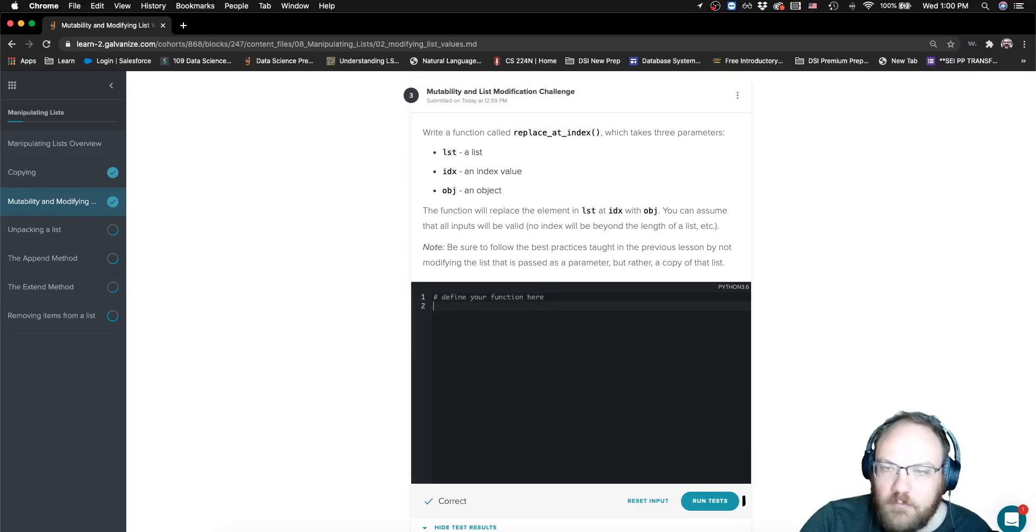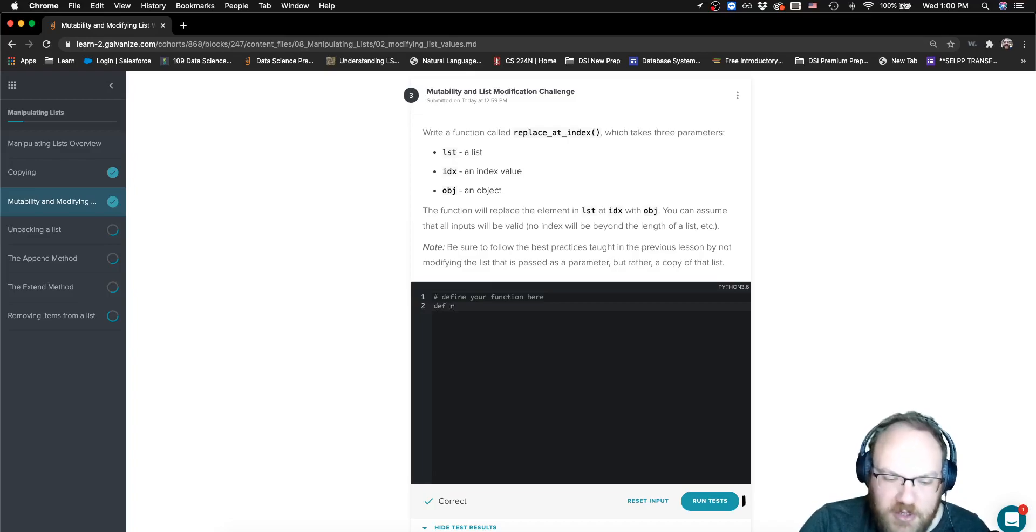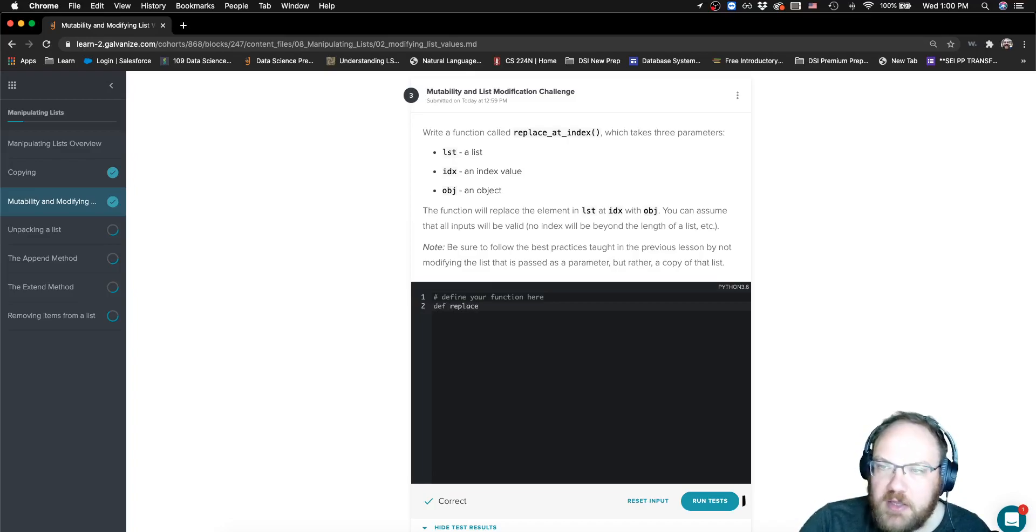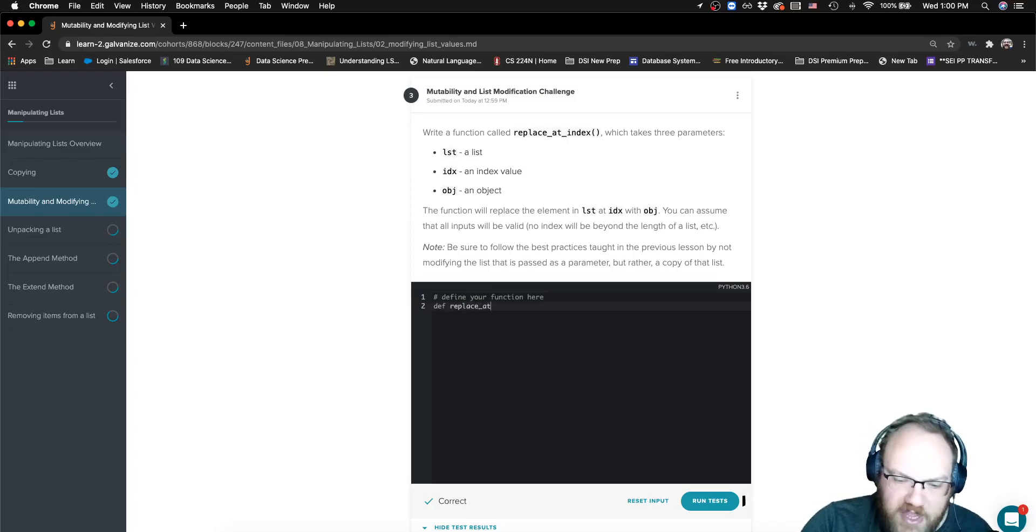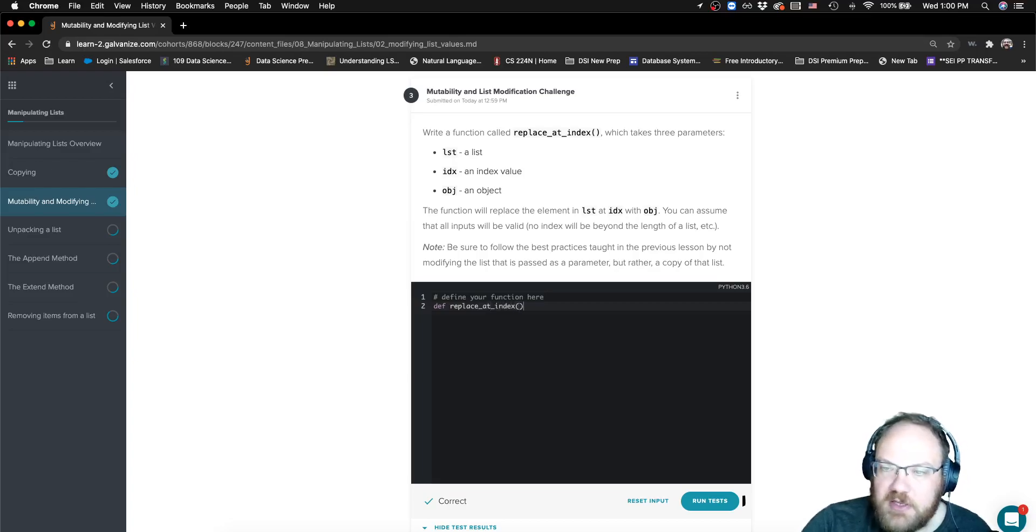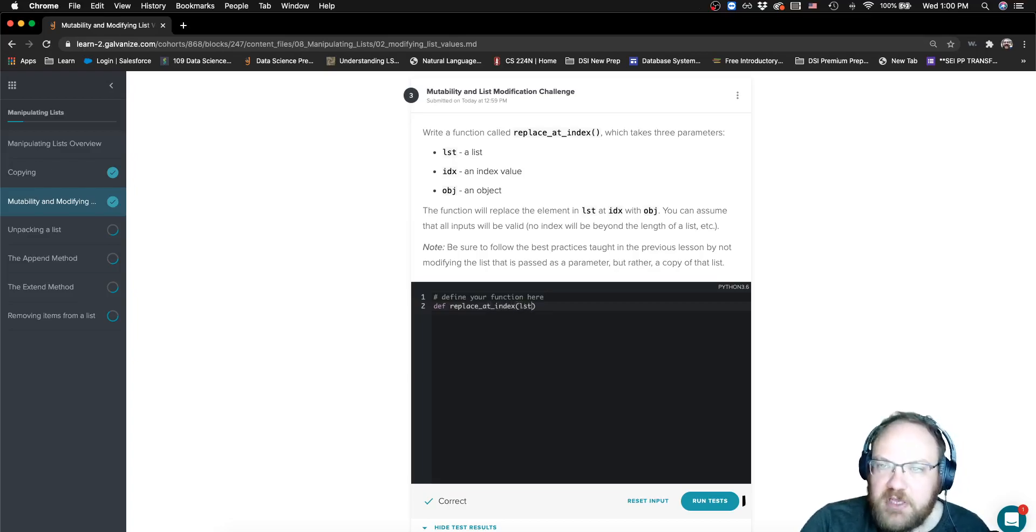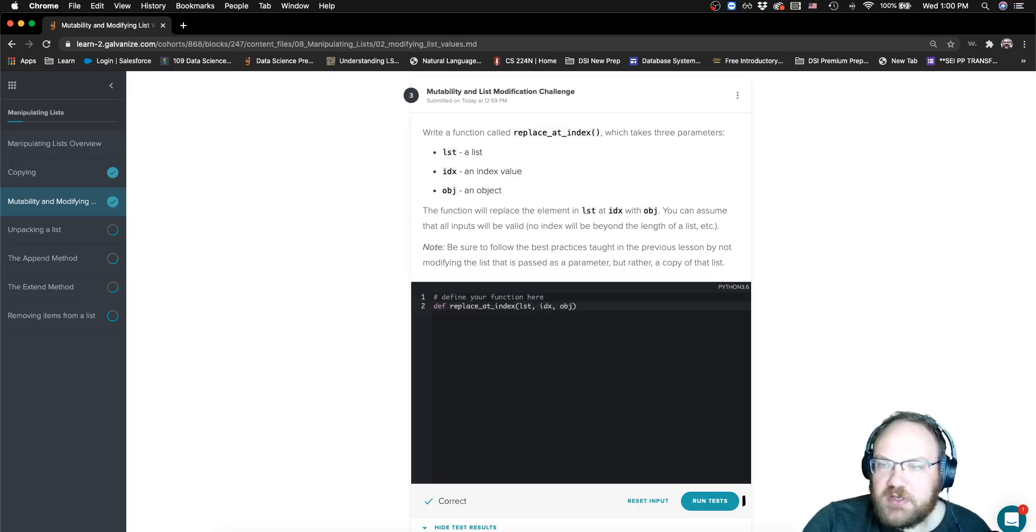Let's go ahead and start with the function header. It tells us right away everything that I'm going to need for that. So, this is just me copying the information that it's given me: list, index, object.